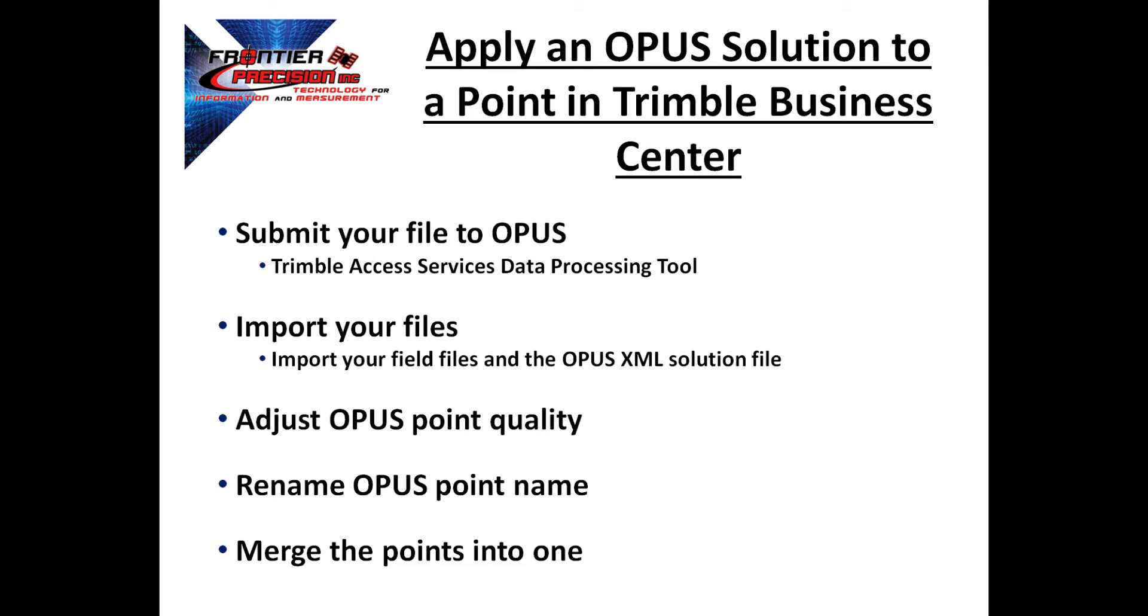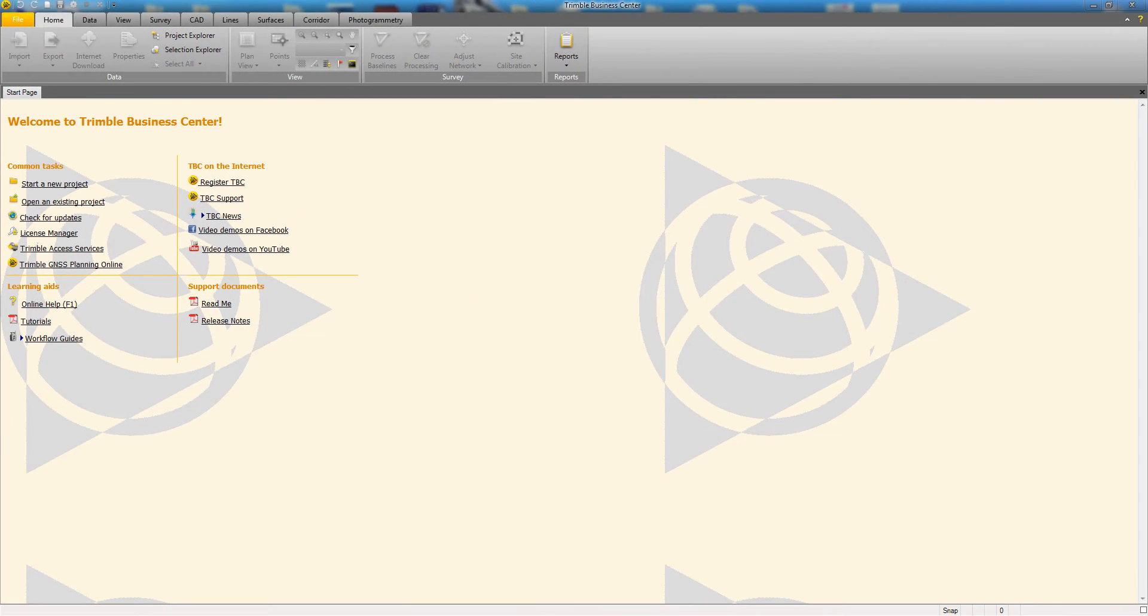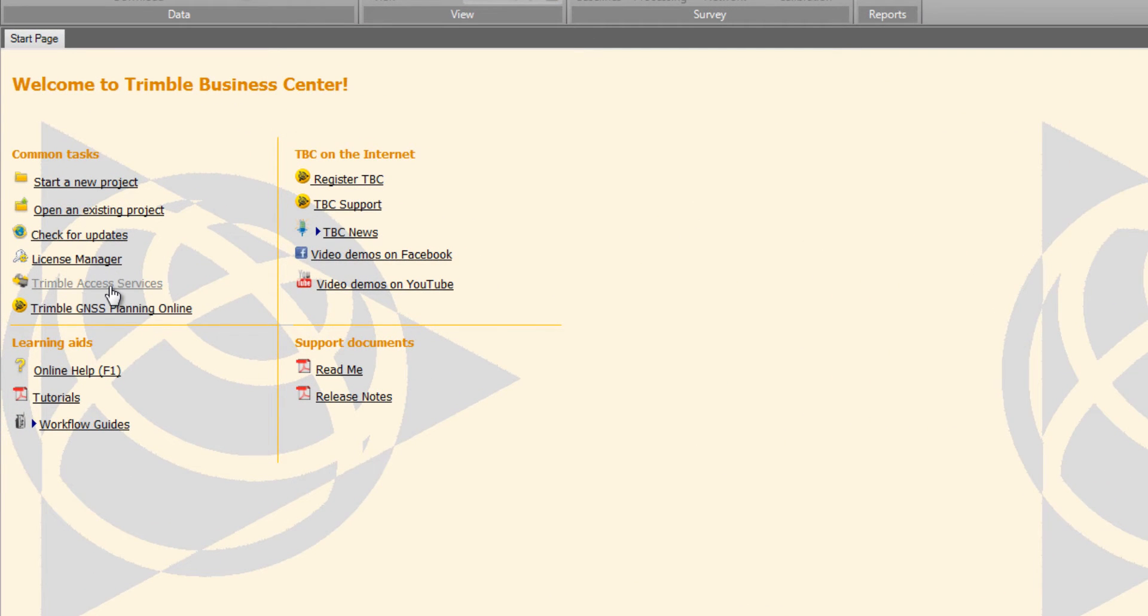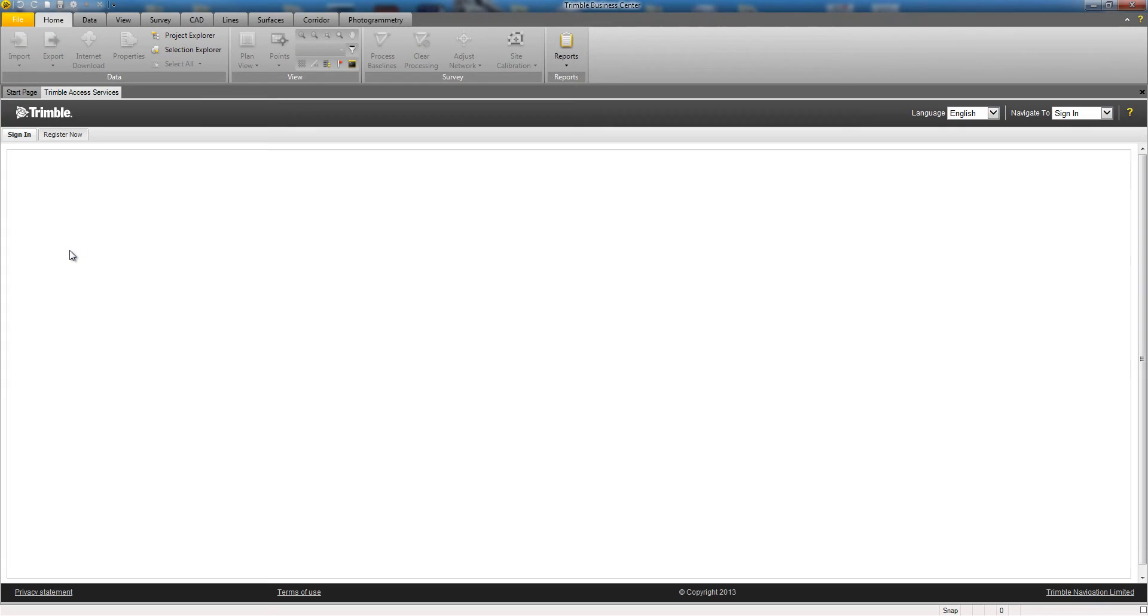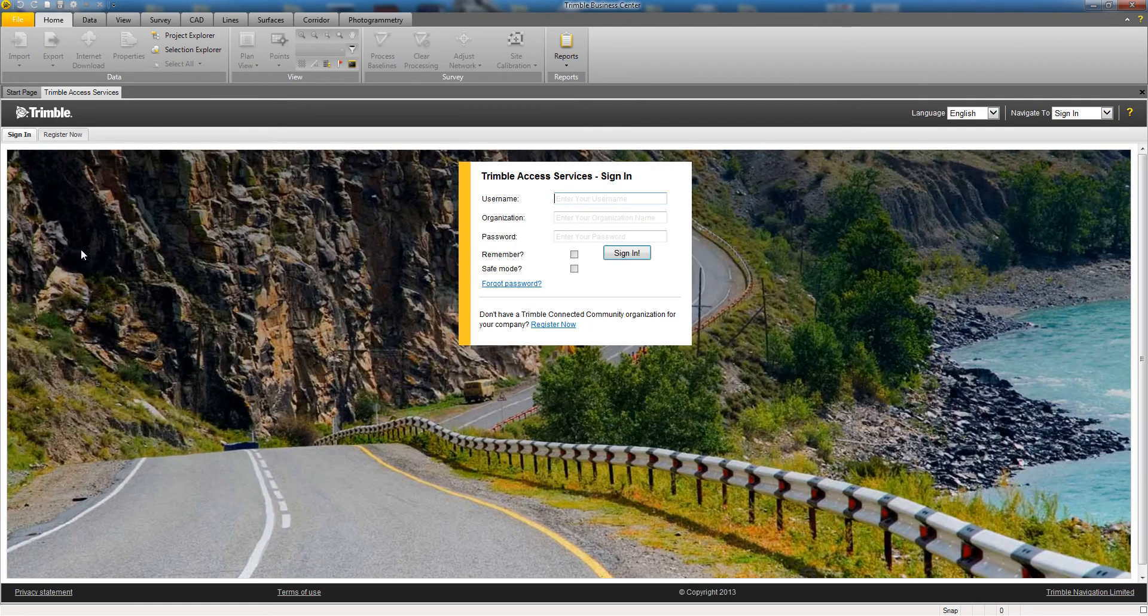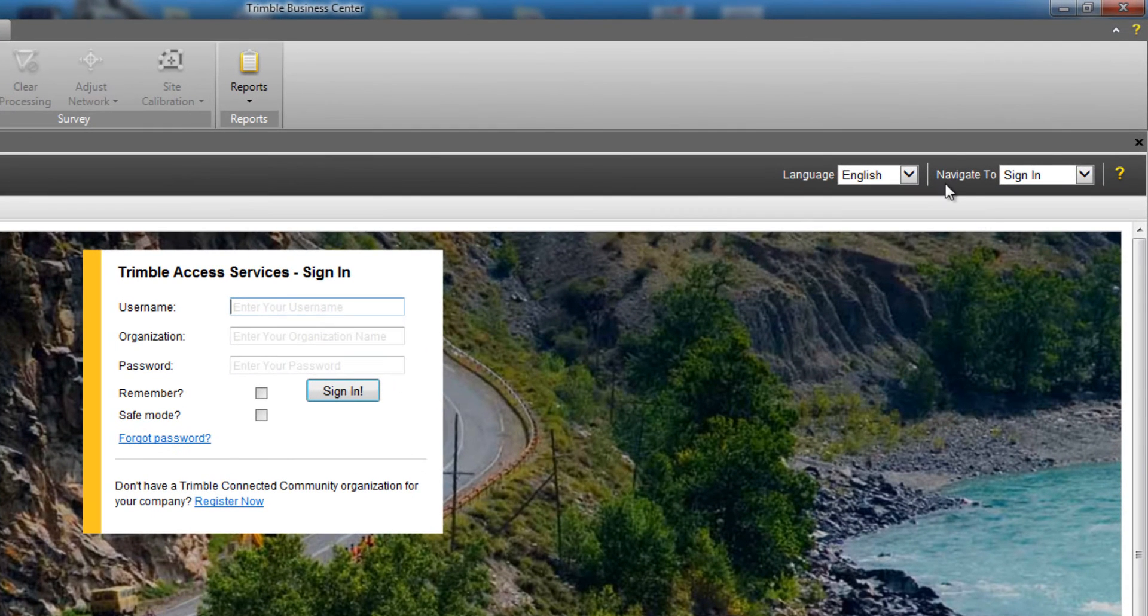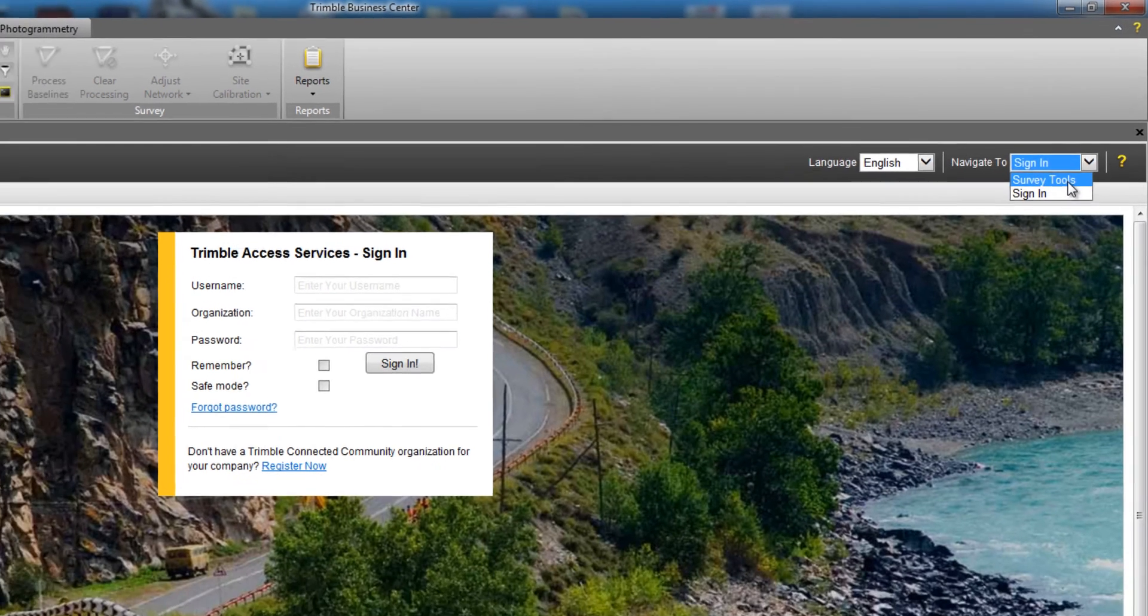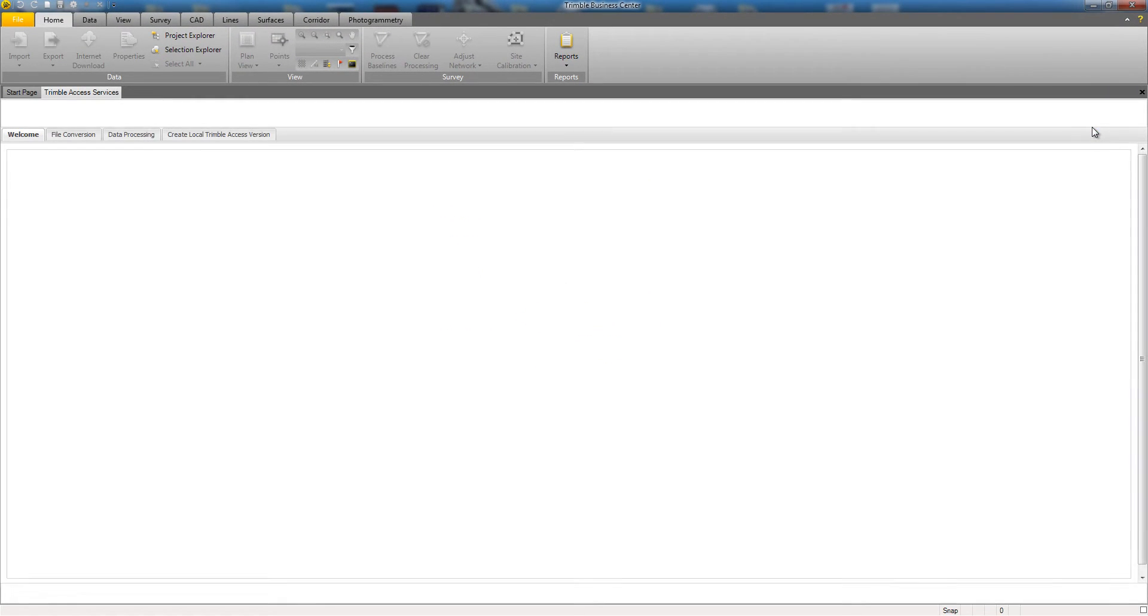Let's take a look at how this process works. In the Trimble Business Center home screen, we'll start by choosing the link for Trimble Access Services. In the Trimble Access Services screen that appears, if we do not have an account, we do not need to log in. Simply locate the Navigate To pull-down menu in the upper right-hand corner and change it from Sign In to Survey Tools.